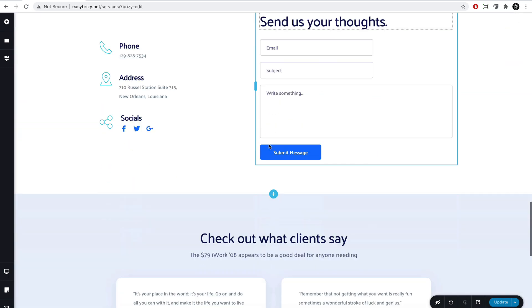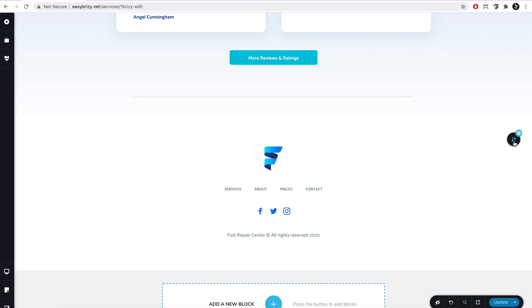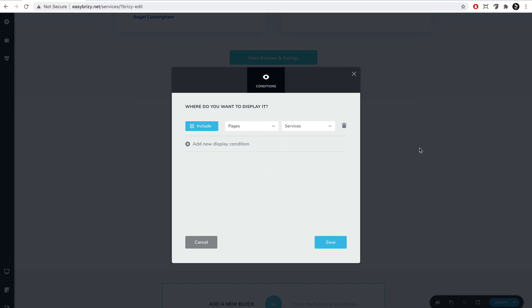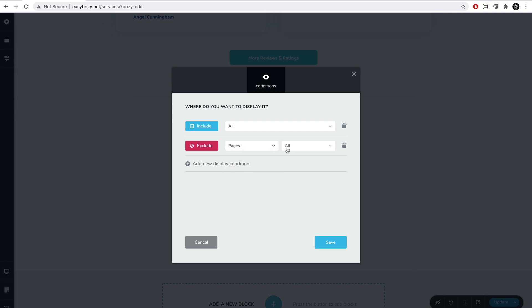And let's do that for the footer as well. We go on the block and make it global. By the way, just a tip — you can access the display conditions from this icon as well. Save. If you want to add multiple conditions, you can do that from here. For example, if you would want to exclude the footer from a certain page, we'll add another condition, hit this button, and switch it to exclude. And exclude it from — let's say we want the contact page to have another footer — so we'll select pages and contact. If we hit save, the footer will be excluded from the contact page. But I'll delete this for now.